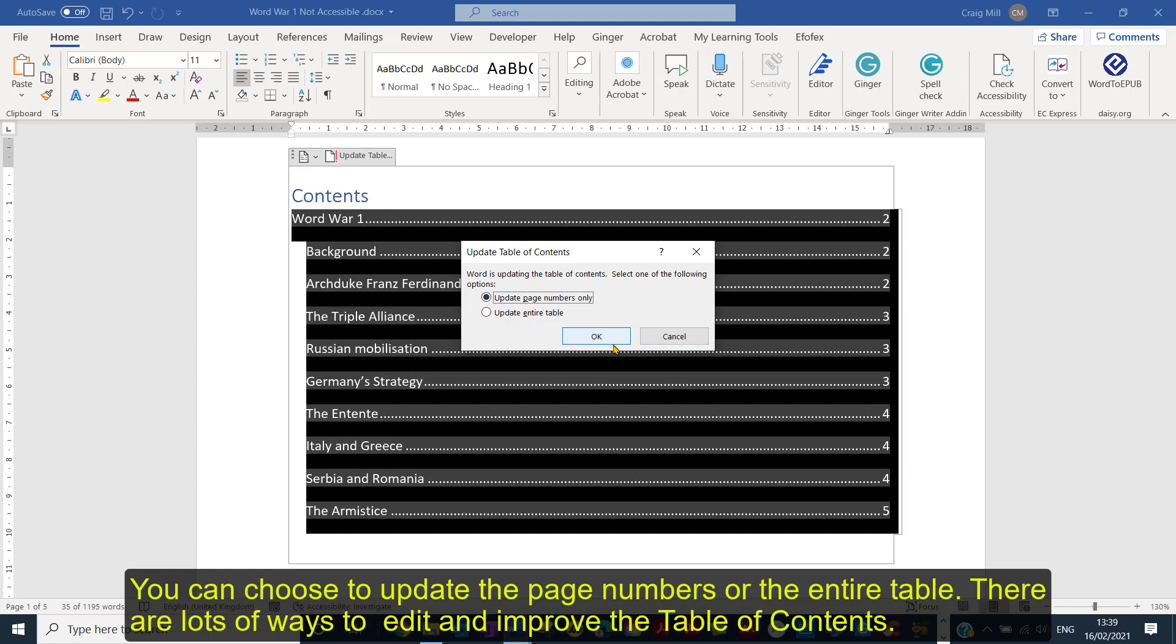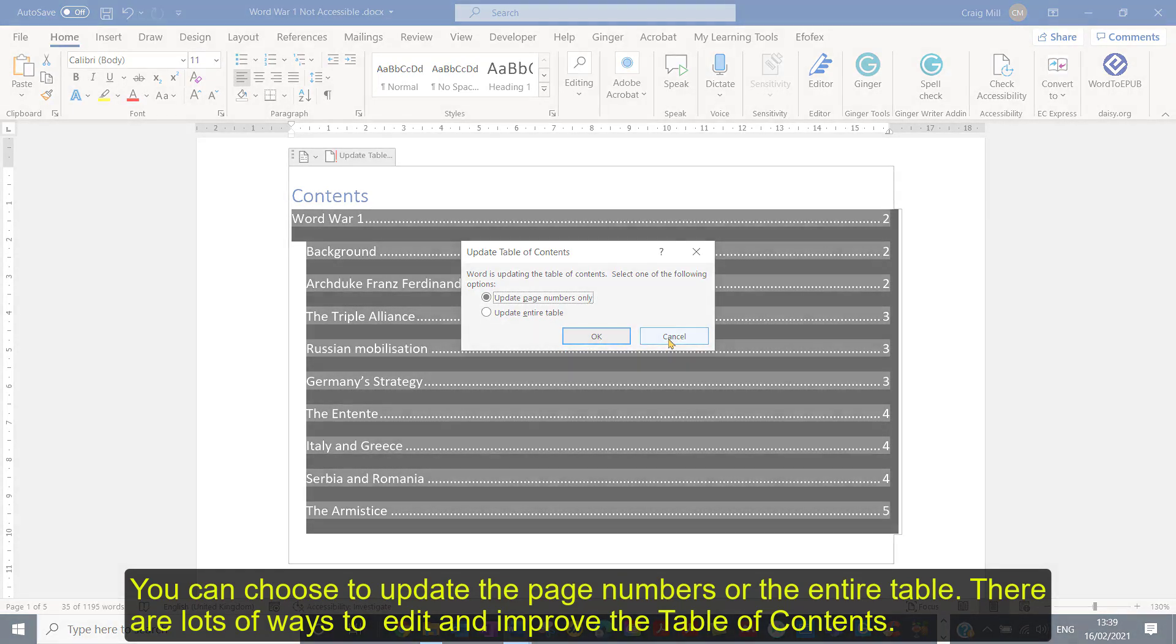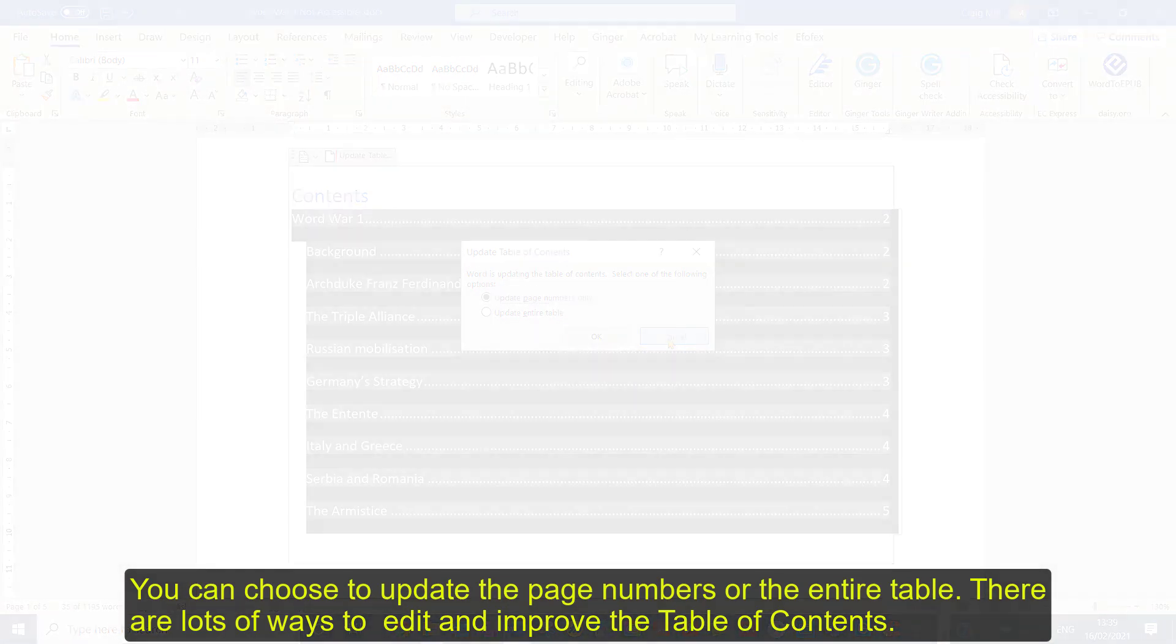So there are lots of ways in which you can edit and enhance and improve the table of contents.